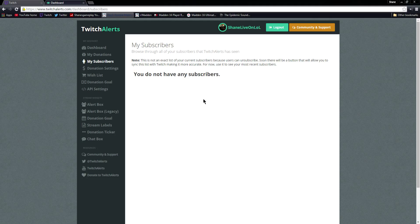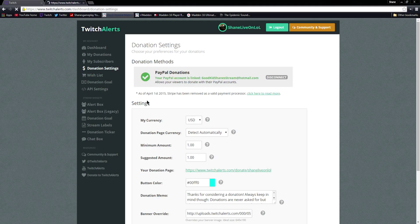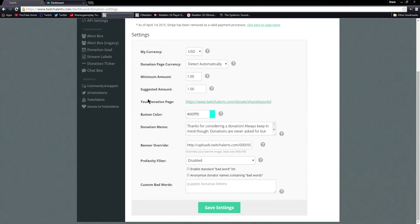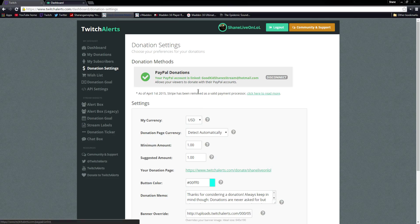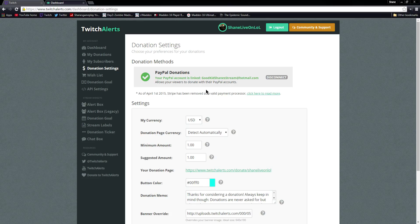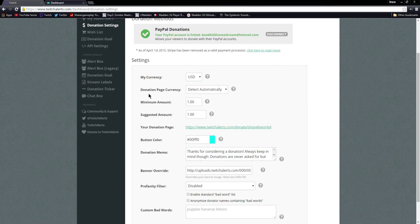Donation Settings is where you set up your donation page. The first thing you have to do to get donations is have a PayPal — so make sure you type in your PayPal email and click Connect. You're literally just typing in your email; it's not opening a new tab. Make sure you do not have a typo because if you typo, the money is going nowhere — or if you coincidentally typo into someone else's PayPal email, they're going to get the money. Put your currency here, and the donation page currency will be detected automatically for whoever clicks the link.